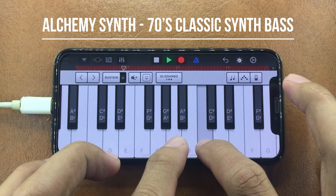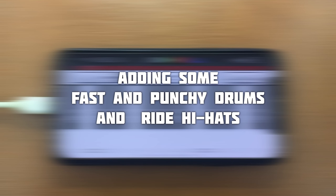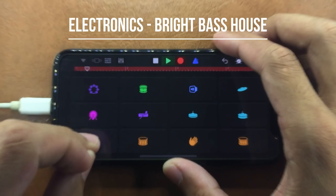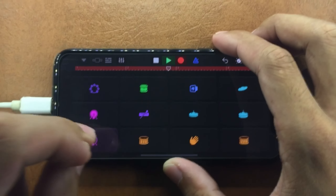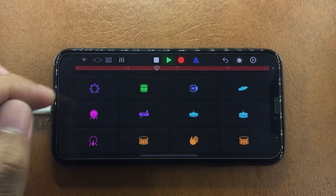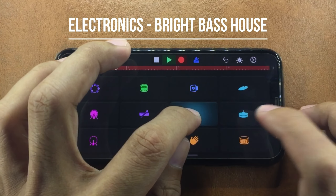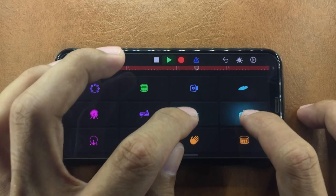Alongside the cowbell melody is a 70s classic synth piece. Next, I'll be adding some fast and punchy drums and some ride hi-hats too. And lastly, I used this keyboard called Cortland Alley River Synth just to add some melodies to it.